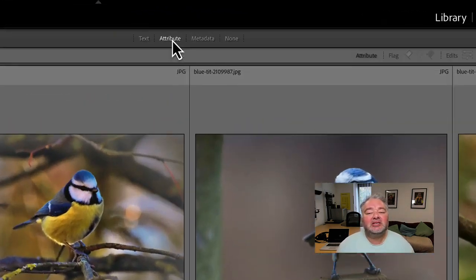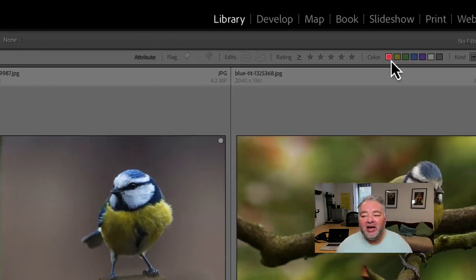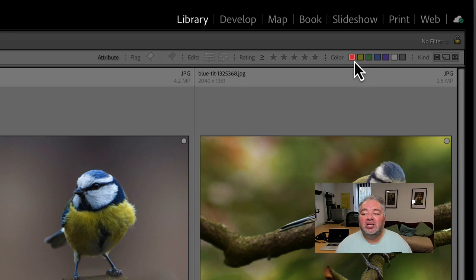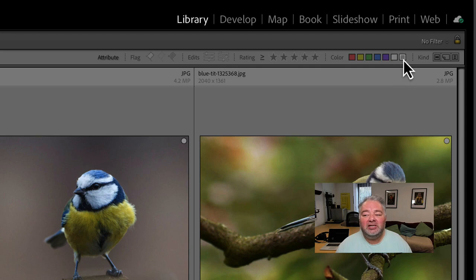So let's click on attributes and we have some color labels on the right hand side in the filter bar. So we have red, we have yellow, we have green, we have blue, we have purple, we have white and we have grey.